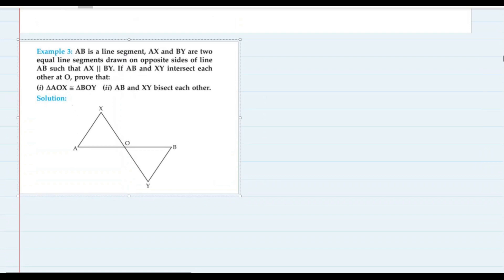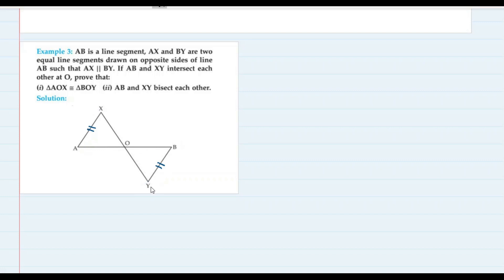Next: AB is a line segment. AX and BY are two equal line segments drawn on opposite sides of line AB, such that AX is parallel to BY. If AB and XY intersect each other at O, prove that triangle AOX is congruent to triangle BOY, and that AB and XY bisect each other.